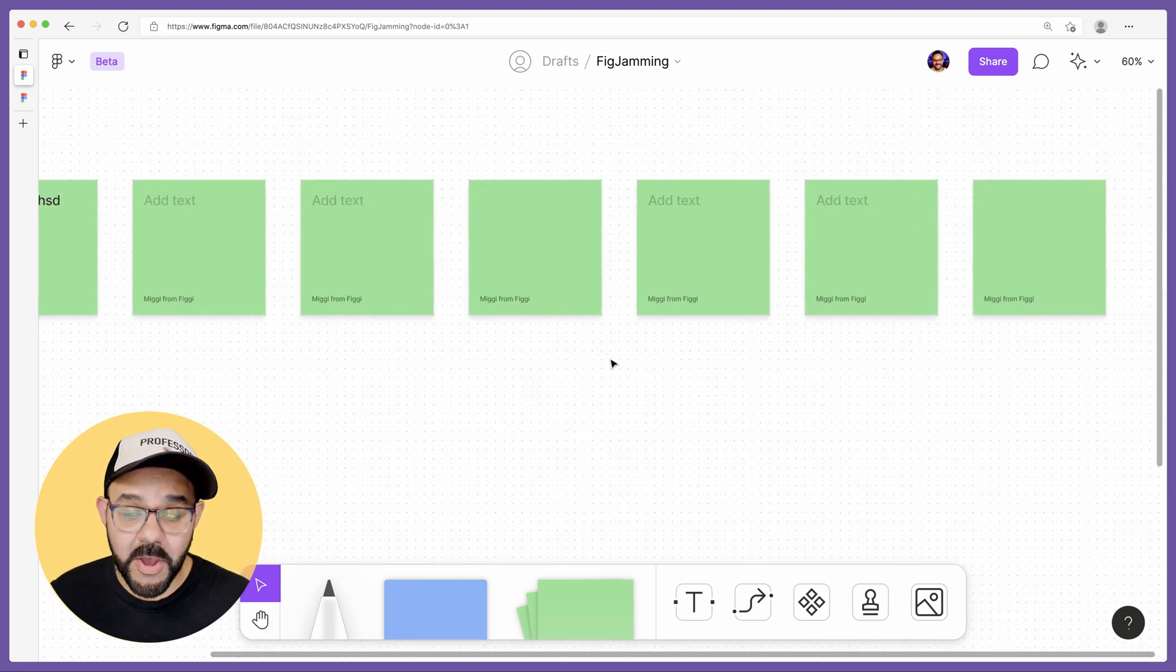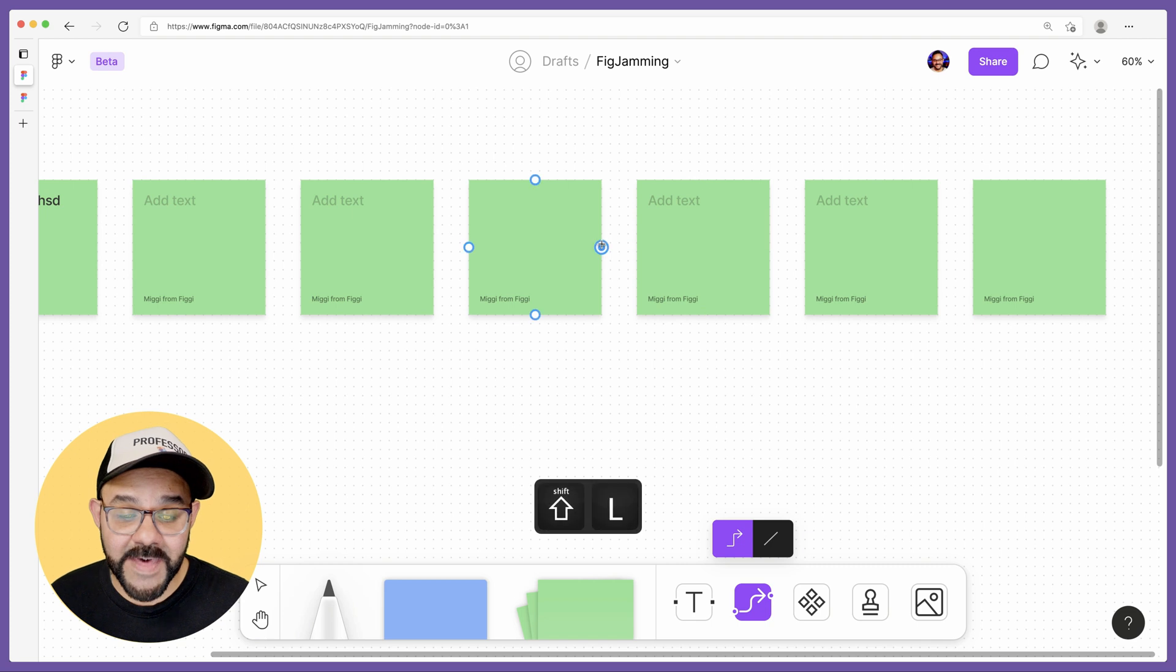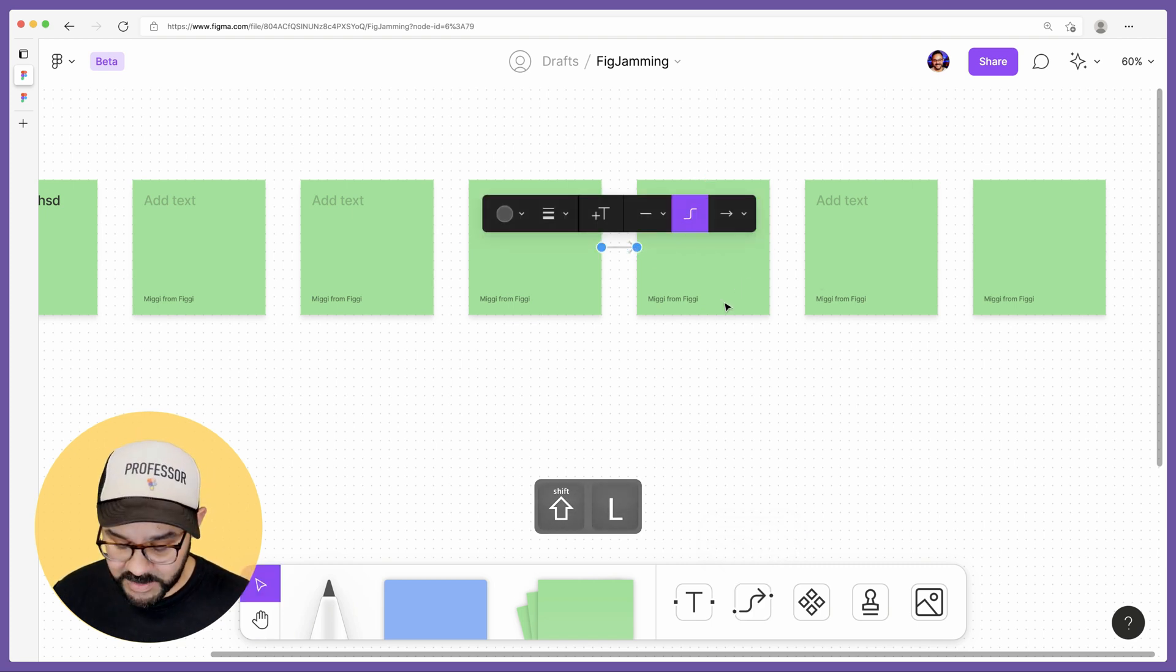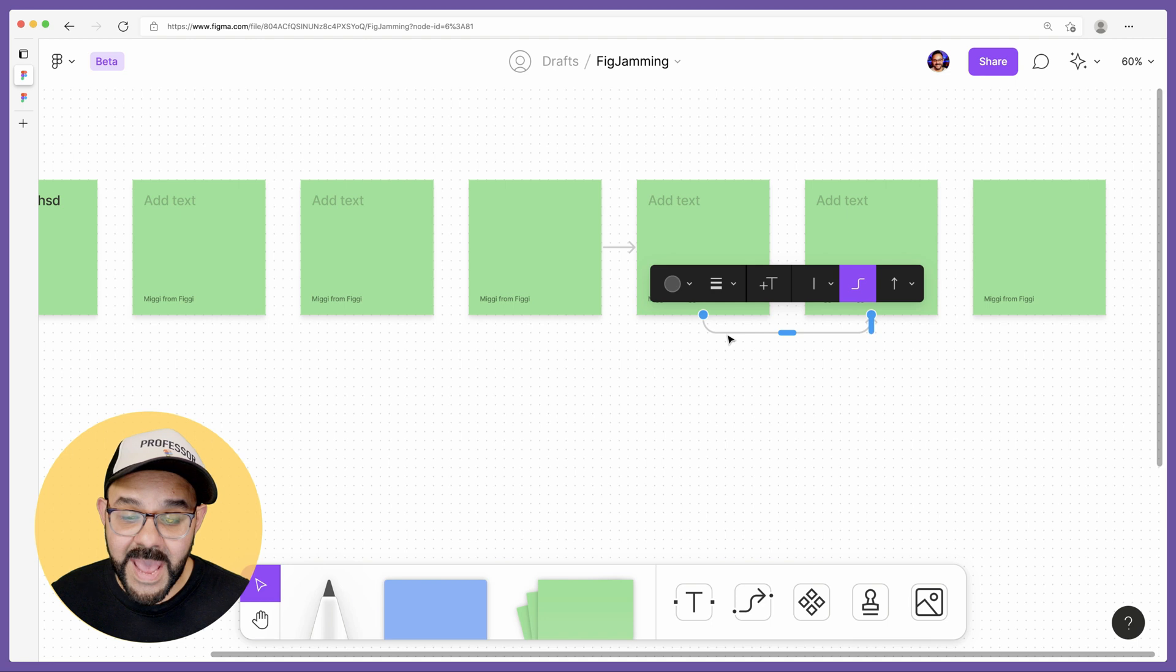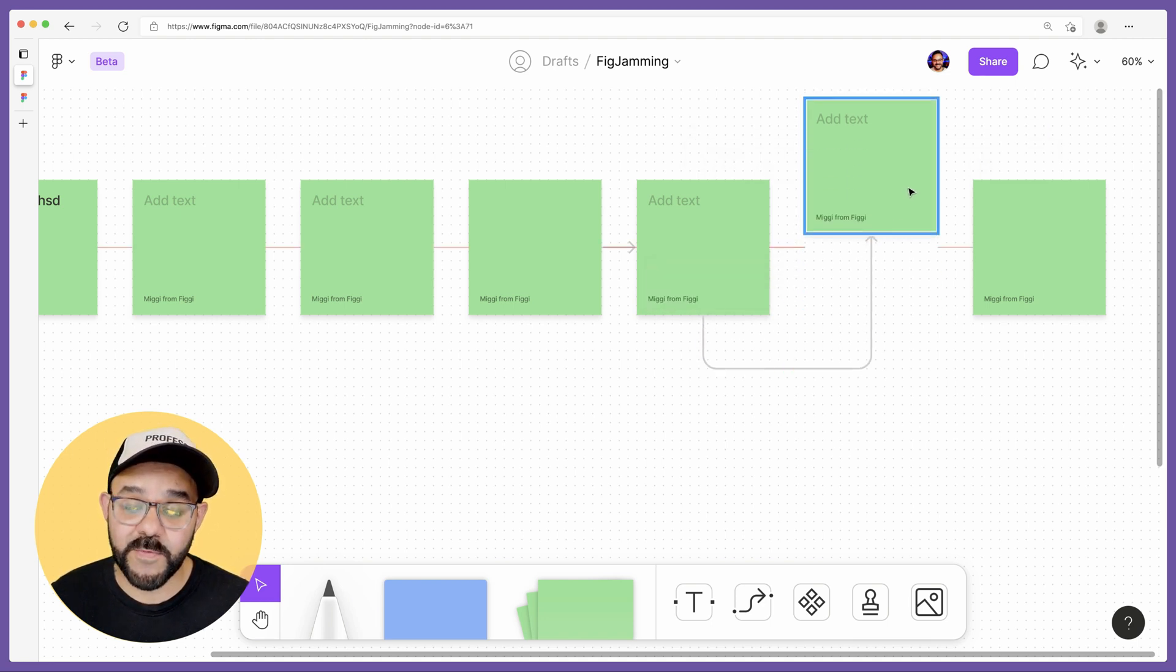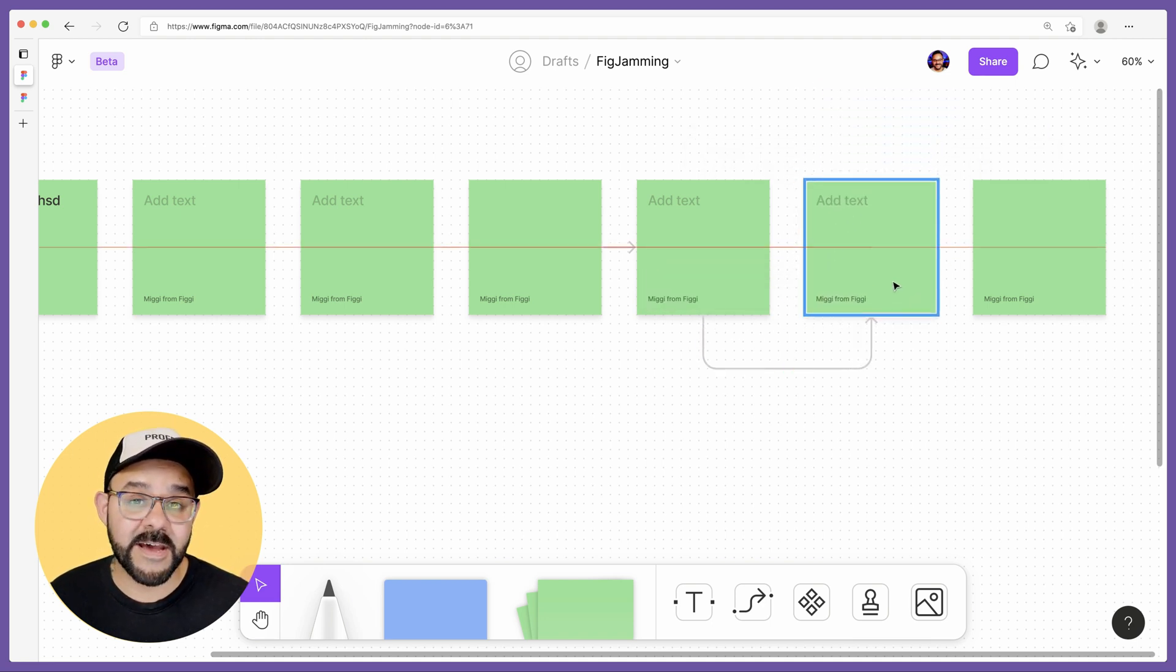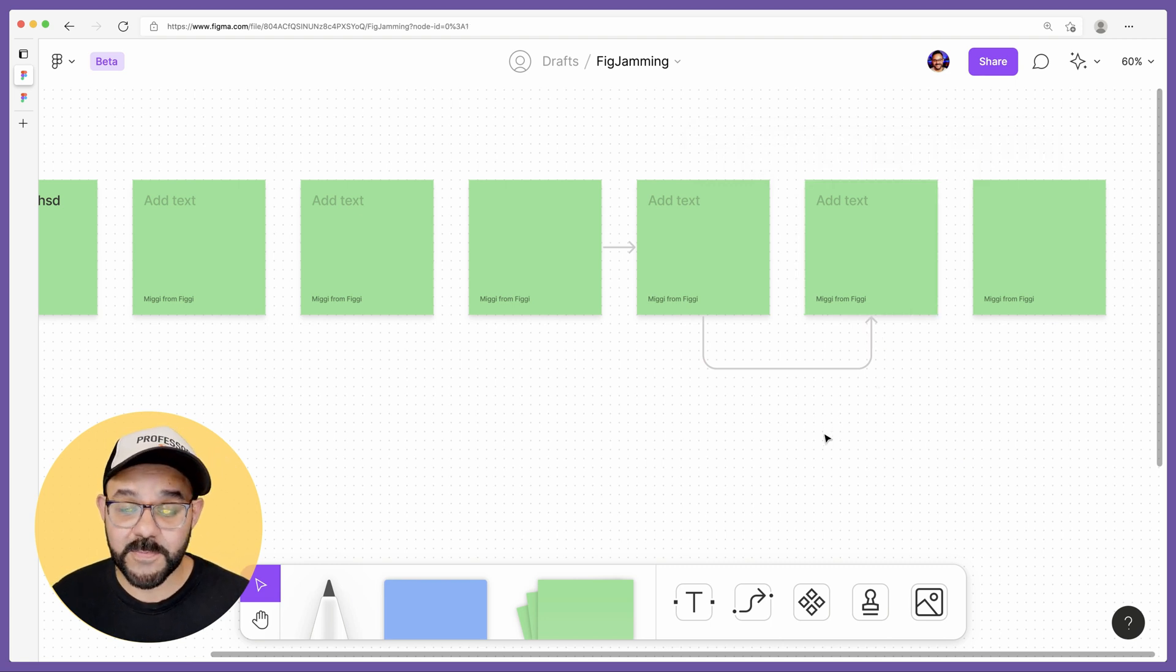Next up, what you can do is press Shift-L and what that will do is actually create connectors. When you press Shift-L, you can create a connector between any two stickies as well as adjust that. When you move that sticky, you will see the connectors follow suit.